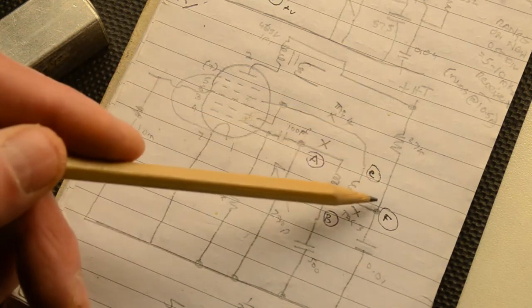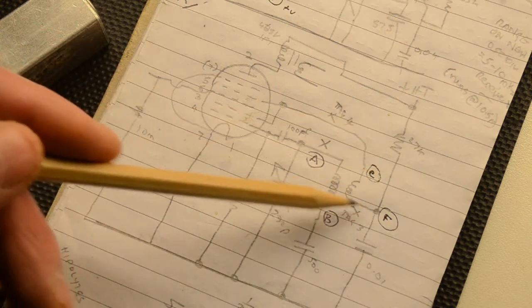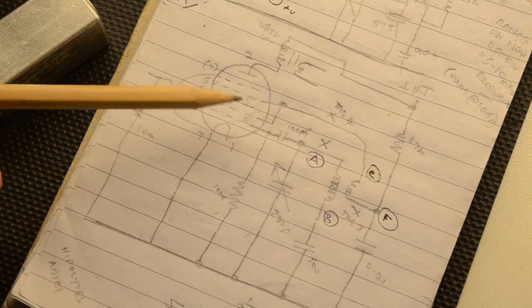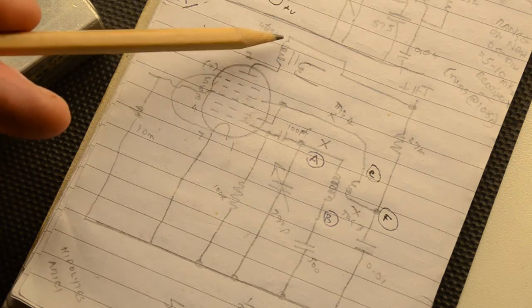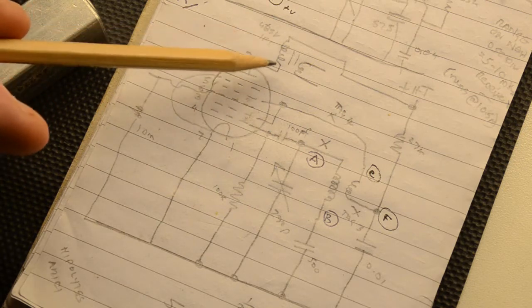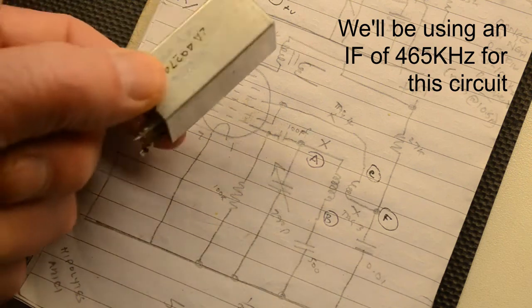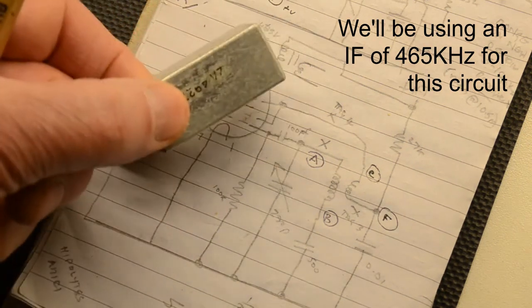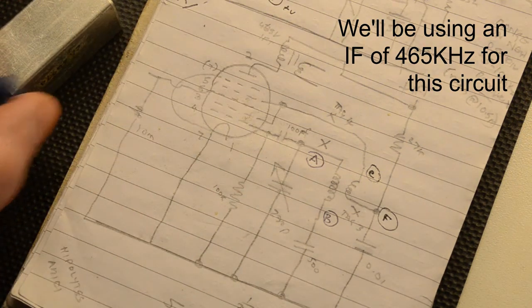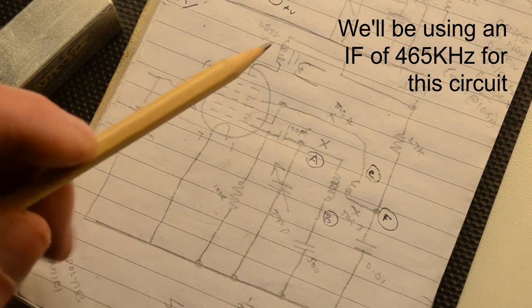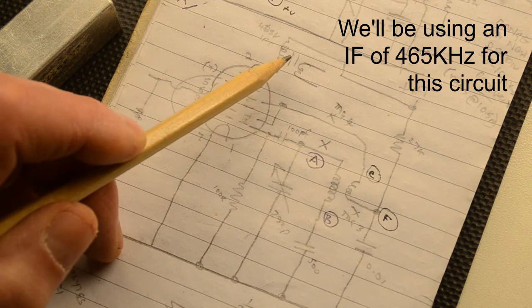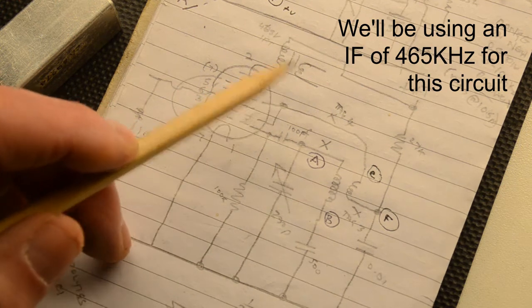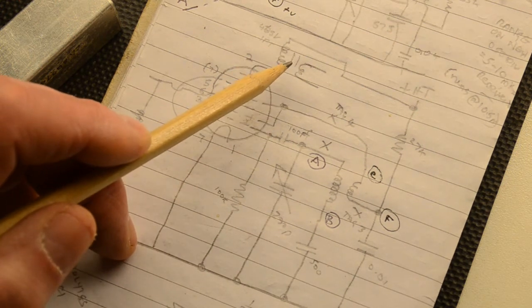That is our HT supply. The HT supply comes to the anode of the valve also through an intermediate frequency transformer. Now we happen to have one here which we'll be using, this IFT, 465 kilohertz. That is our intermediate frequency. This is the difference signal frequency which we'll be using to drive the IF amplifiers.